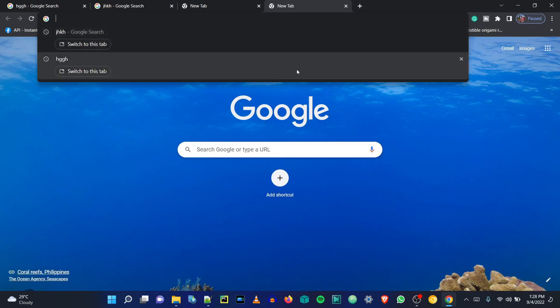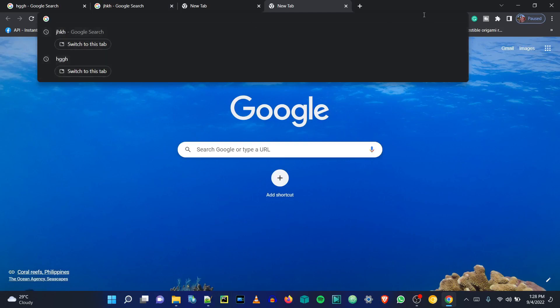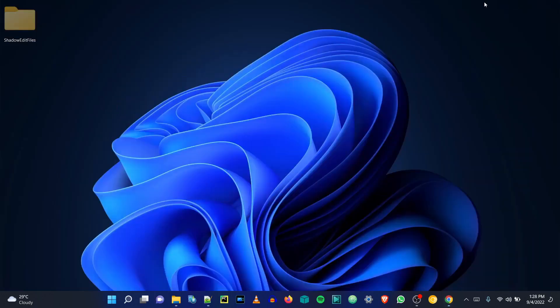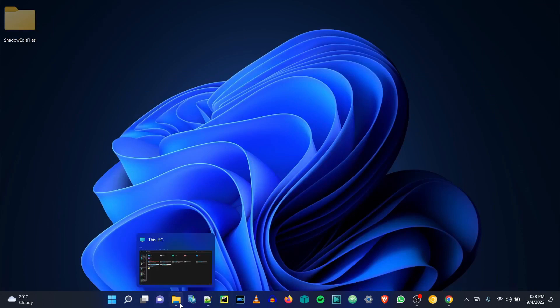Till these steps you have cleared your browsing history. But what about the searches you do in the future? For that we need to prevent Chrome from logging the history permanently. Let's get back to the steps.